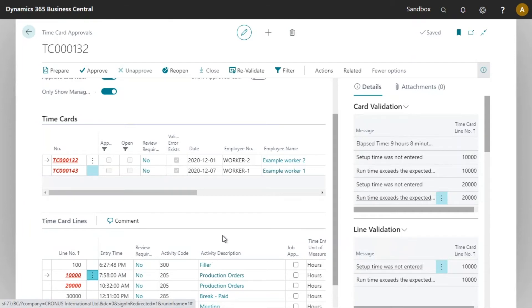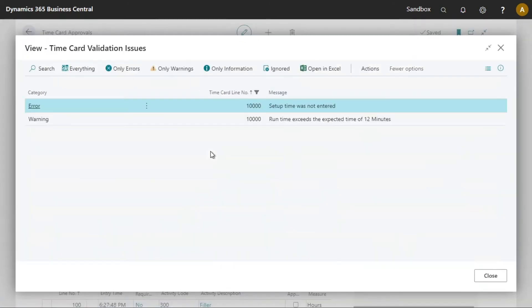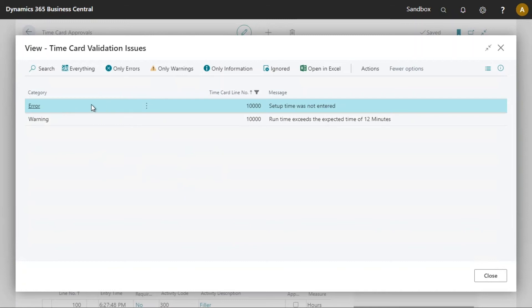Let's now try and approve time card 132. I will select time card 132 and I will click on approve. We now see the two errors or one error and one warning here pertaining to this time card. So this is popping up here because of the error.